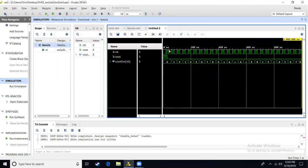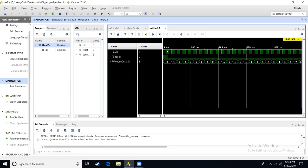We see that we have a clock that has a period of 40 nanoseconds, 20 down, 20 high, 20 down, 20 high. We started off with initial 30 nanoseconds of reset equal to one, we see that our count value is zero, and then we see that our count is incrementing in ones, and this is being shown in hexadecimal.